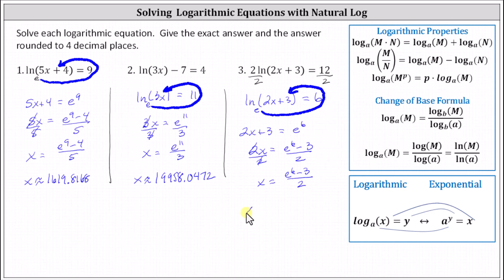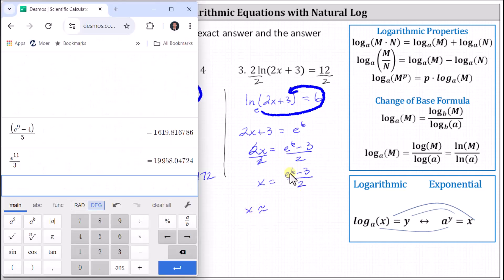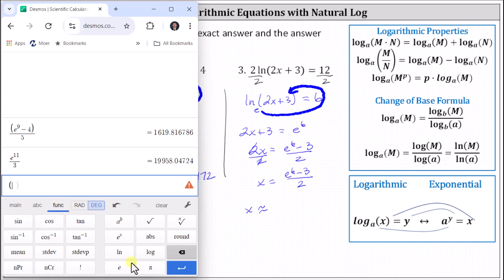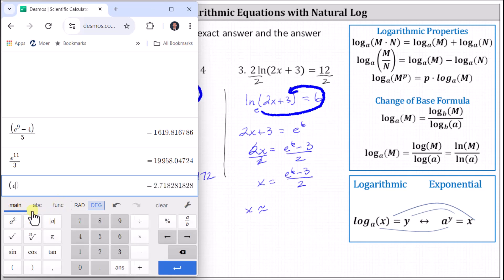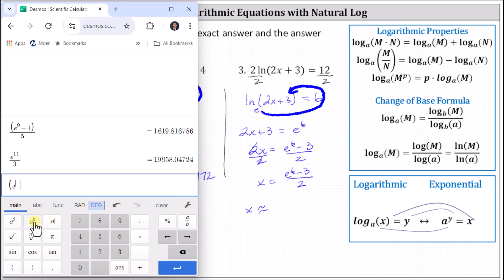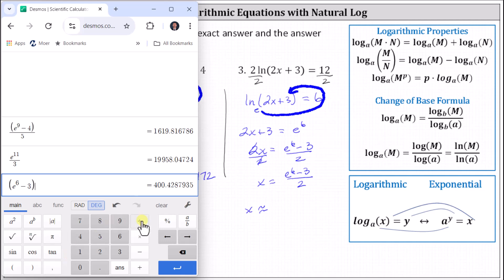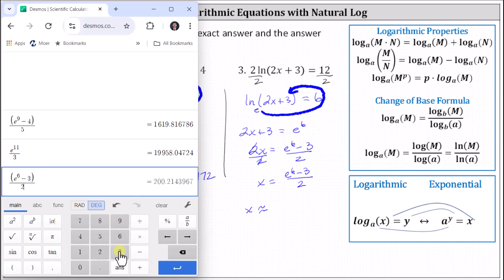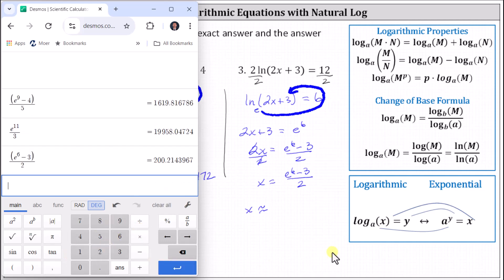Now we'll get a decimal approximation. We need the numerator in parentheses, so we have open parenthesis, functions, e, main tab, raised to the power of six, right arrow, minus three, close parenthesis, divided by two, enter. To four decimal places, we have 200.2144.